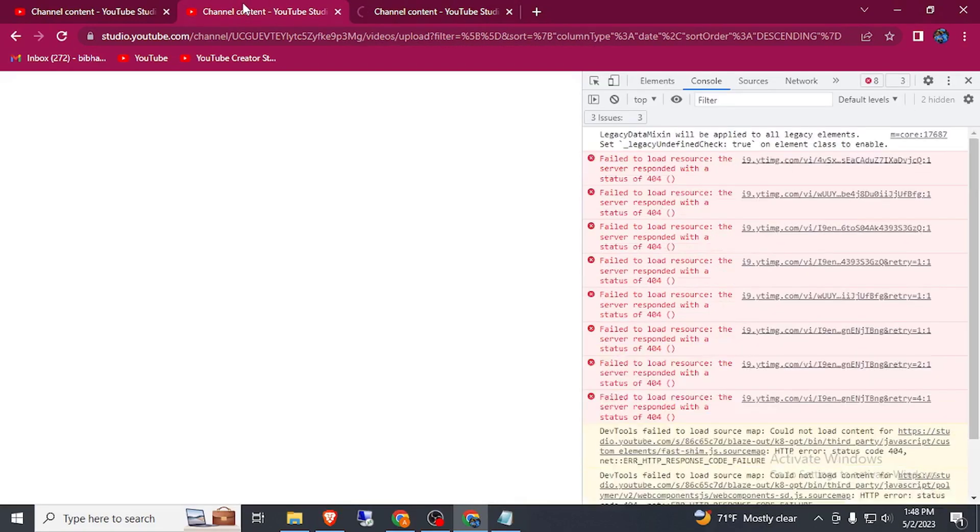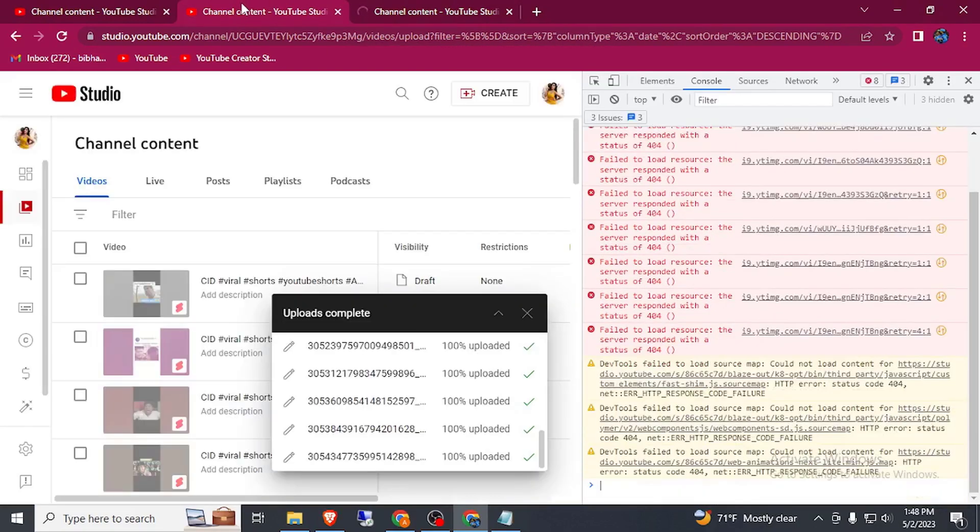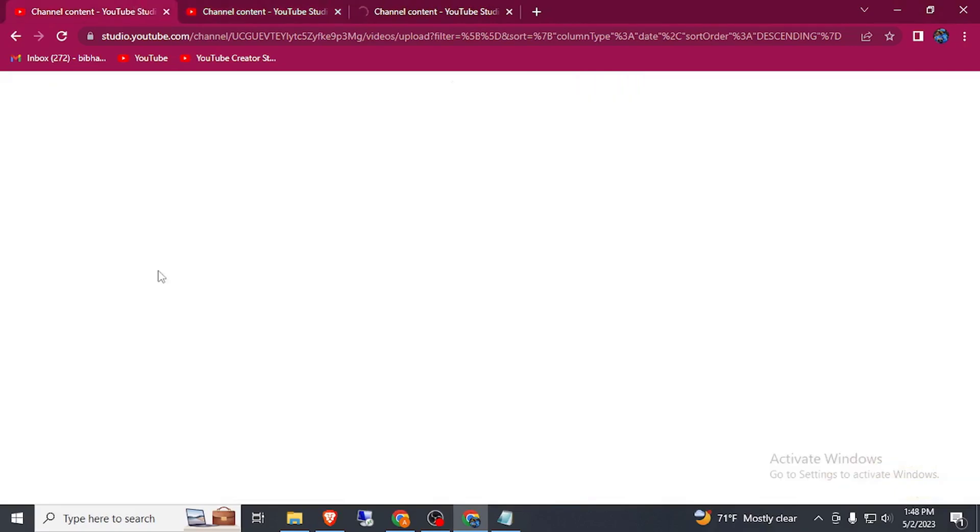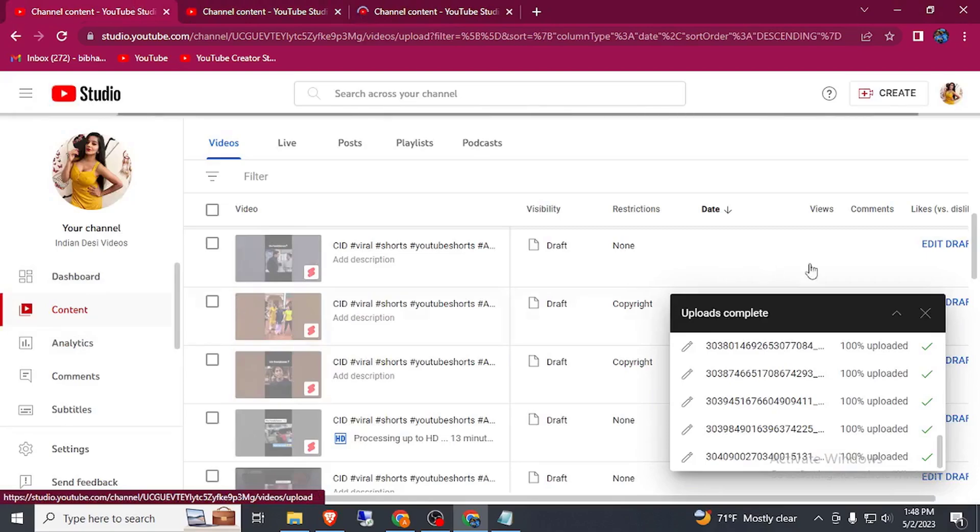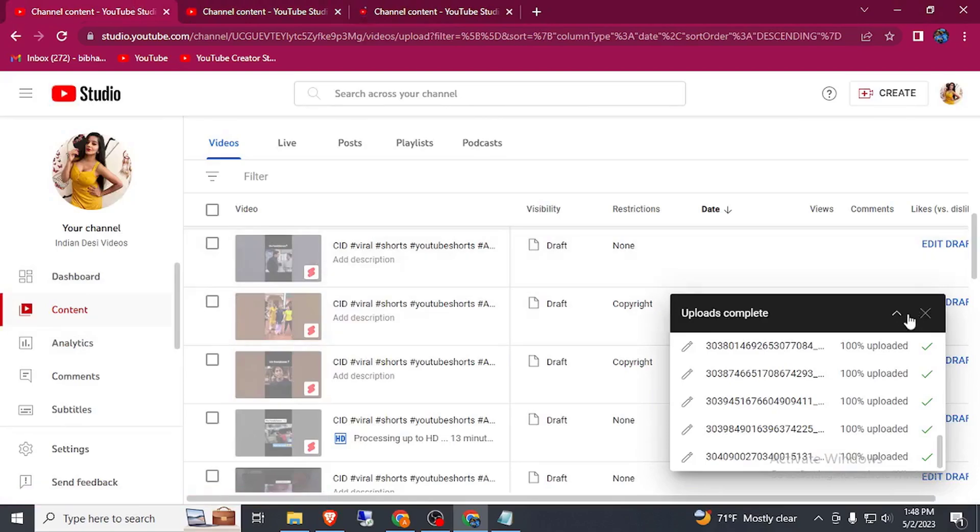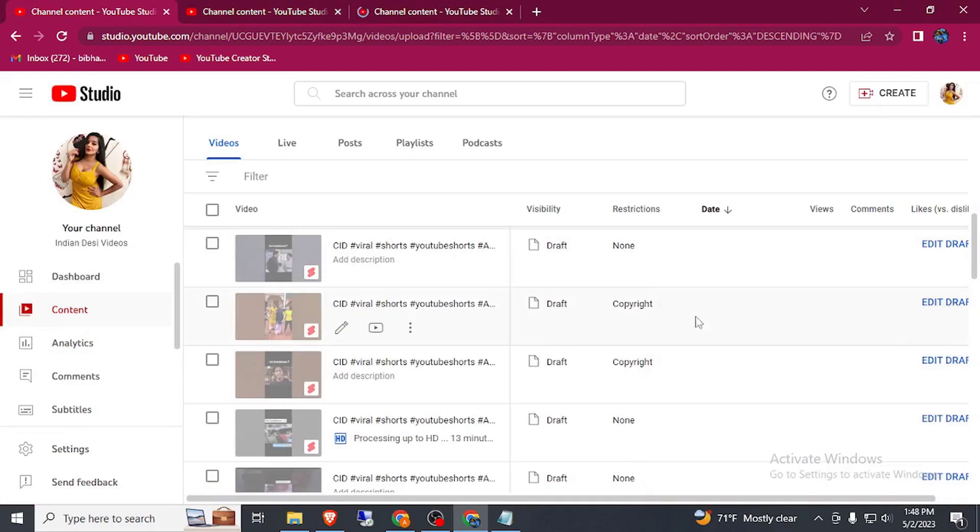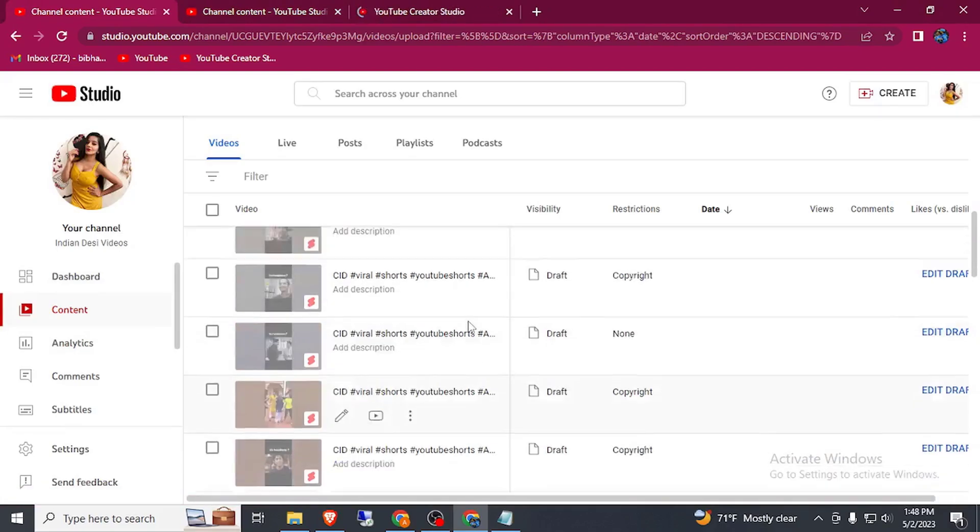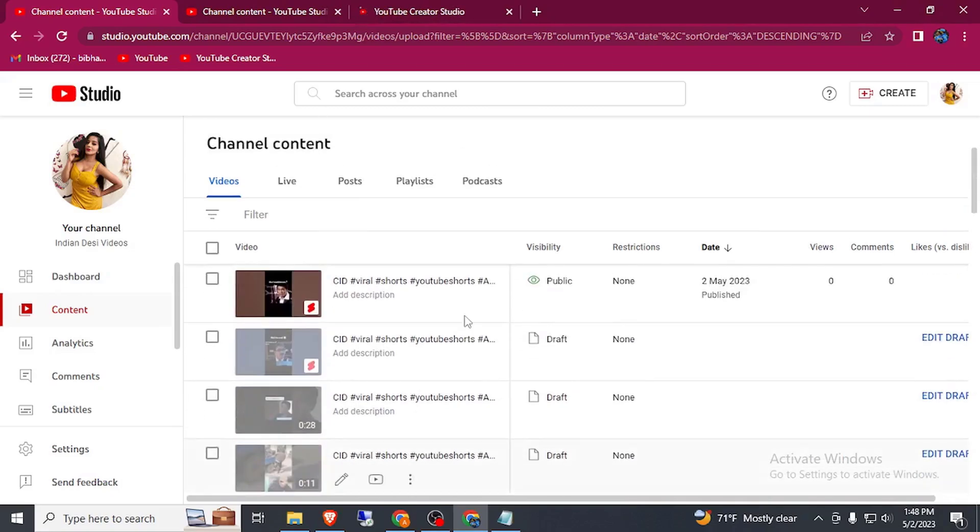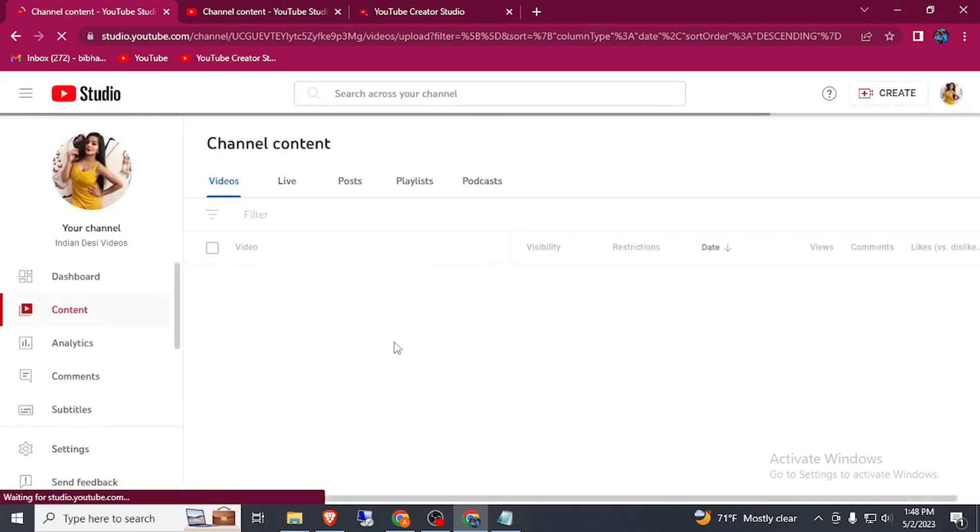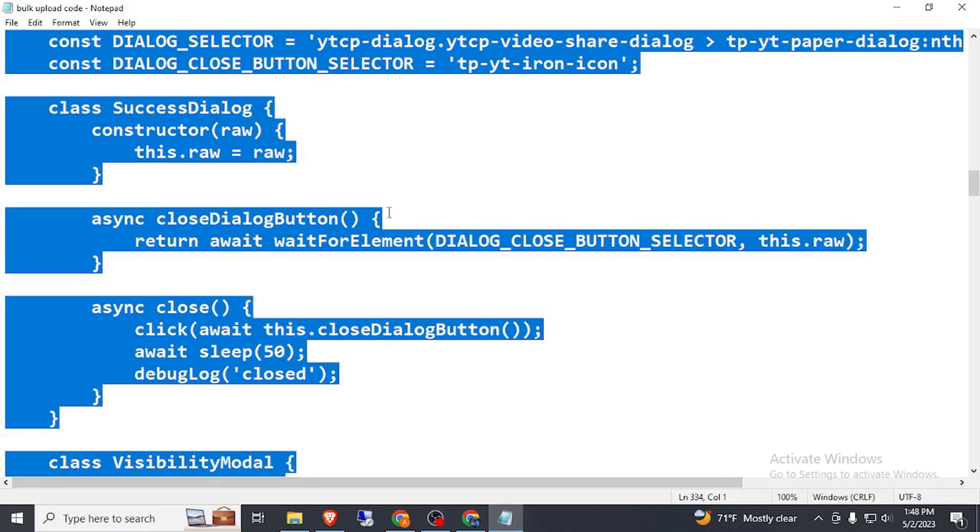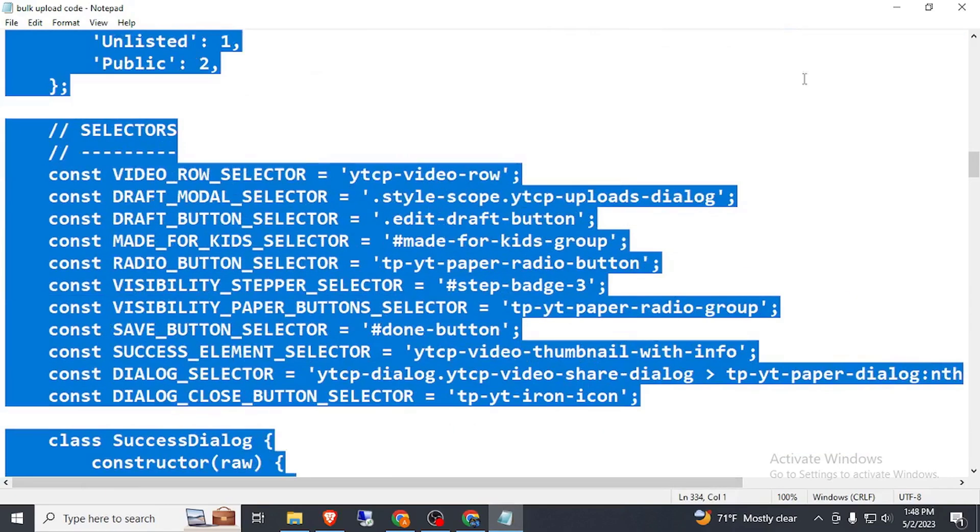You can also see here all the publish content. Let's refresh this page, how many videos published today. I will give this script in this video description. Here you can see today.